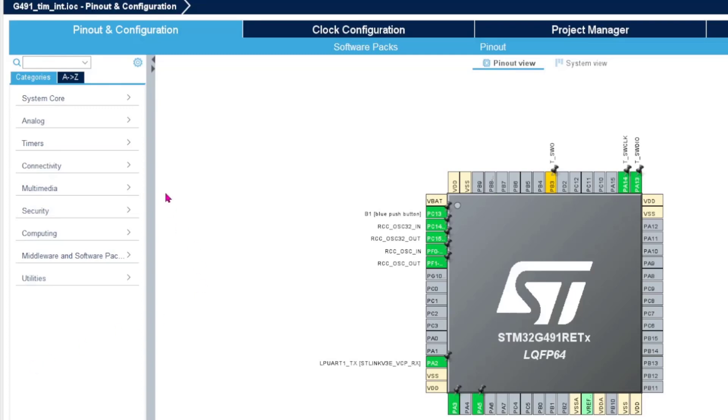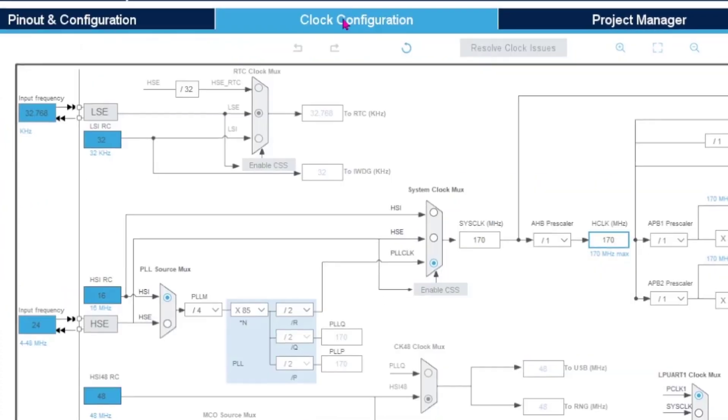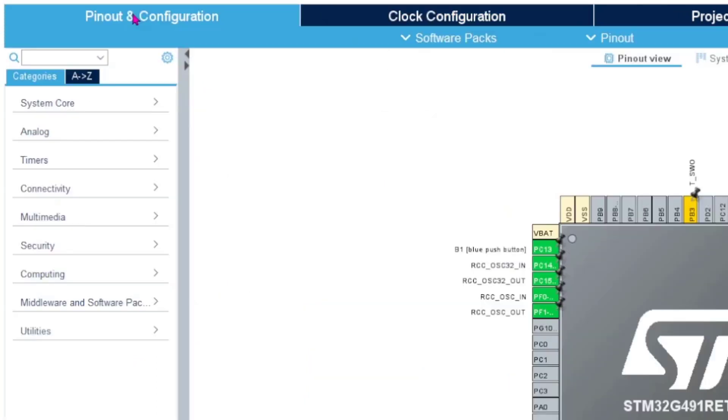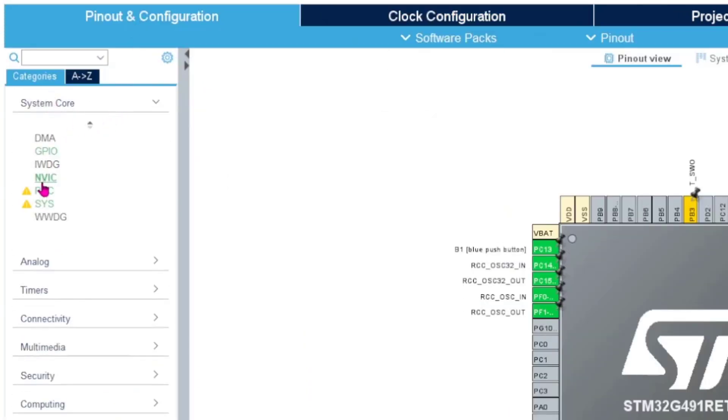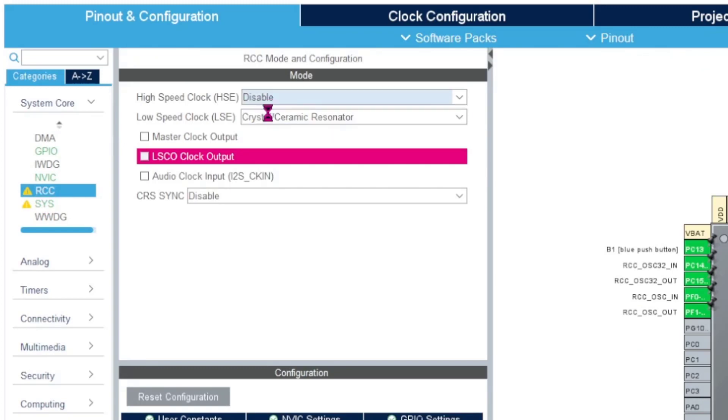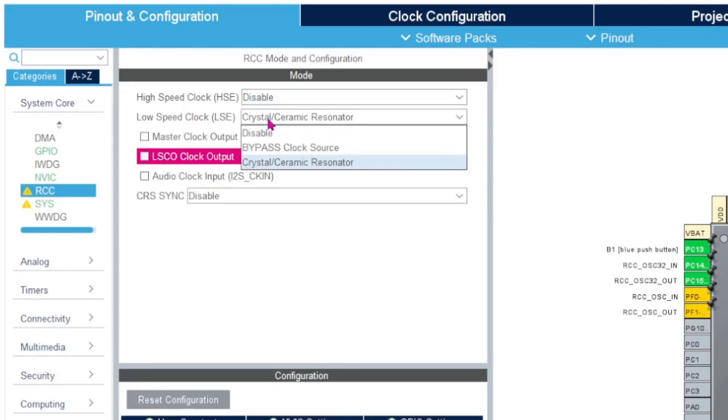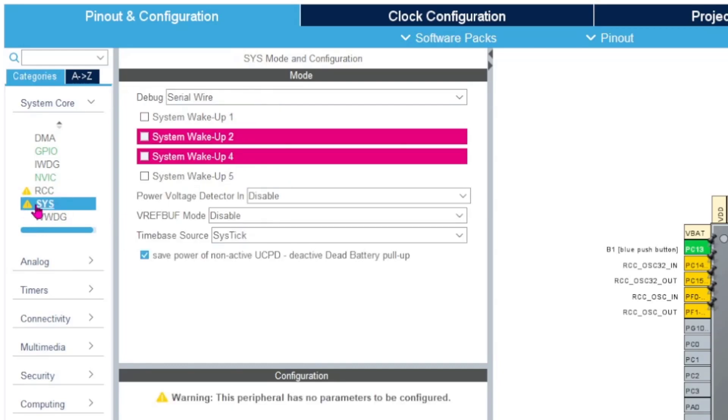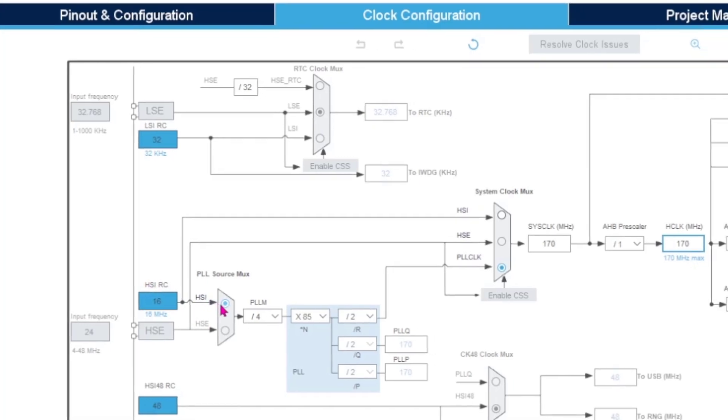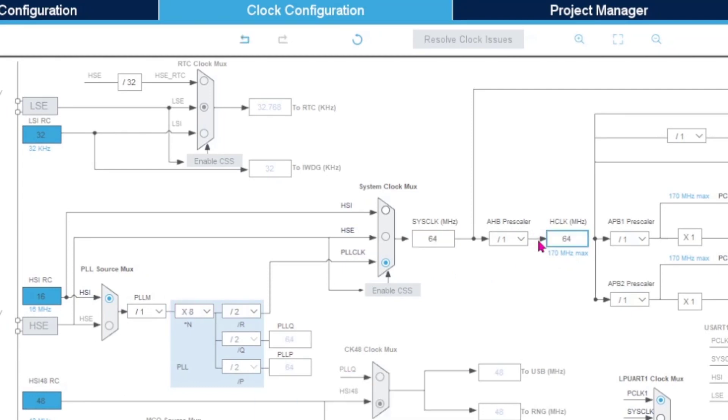We are in the Cube configurator and we look into the clock. We see here that we have 170 megahertz, which is way beyond what we need. We go under RCC and disable the external crystals. We can also look into sys to verify the serial wire is enabled. Now we look into the clock configuration using the internal high-speed RC clock. We go into the PLL and it generates 170 megahertz. We can reduce that to 64 megahertz and hit enter, and it will calculate its frequency by itself.